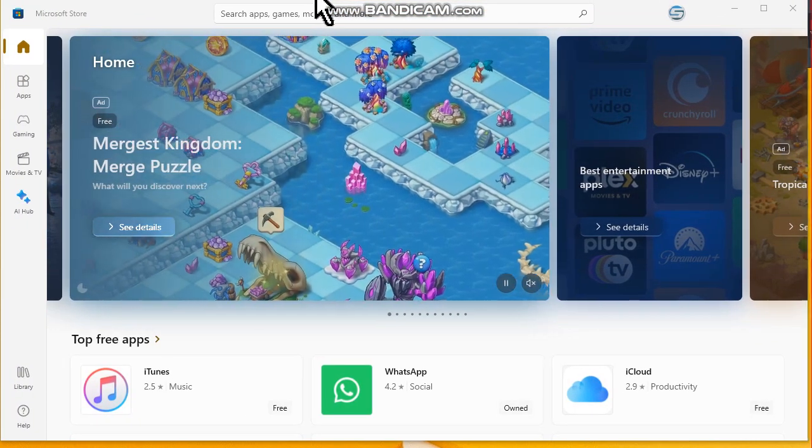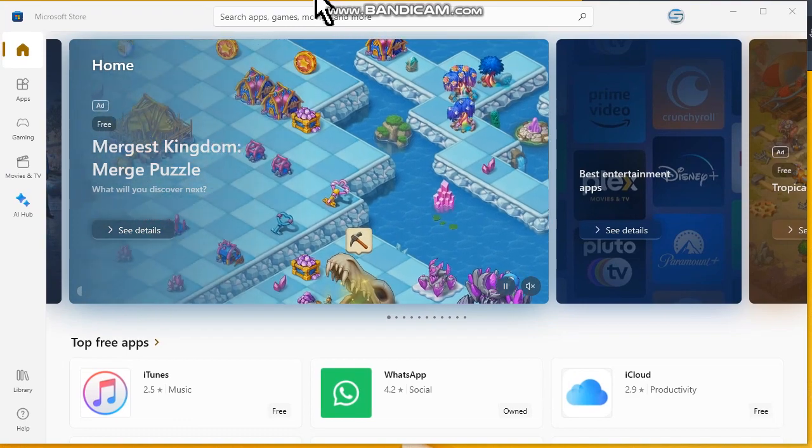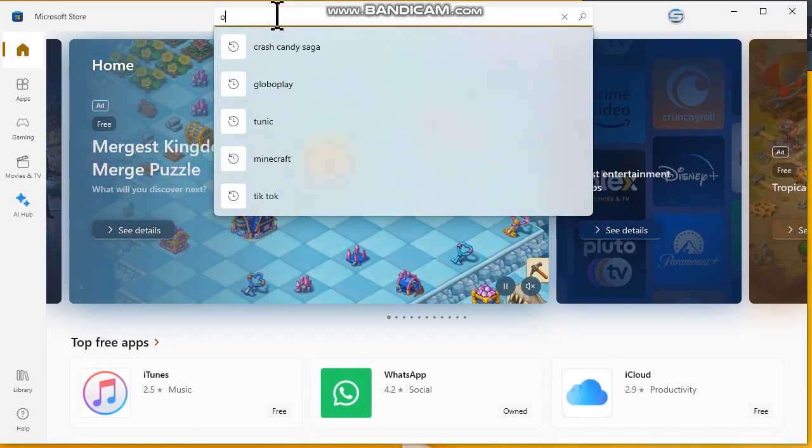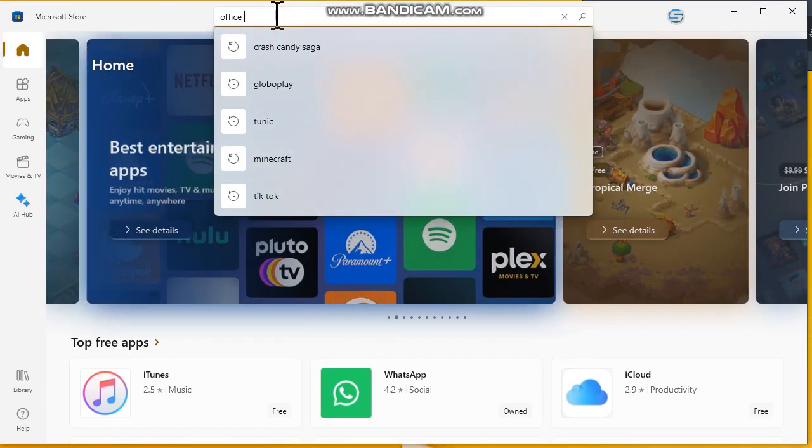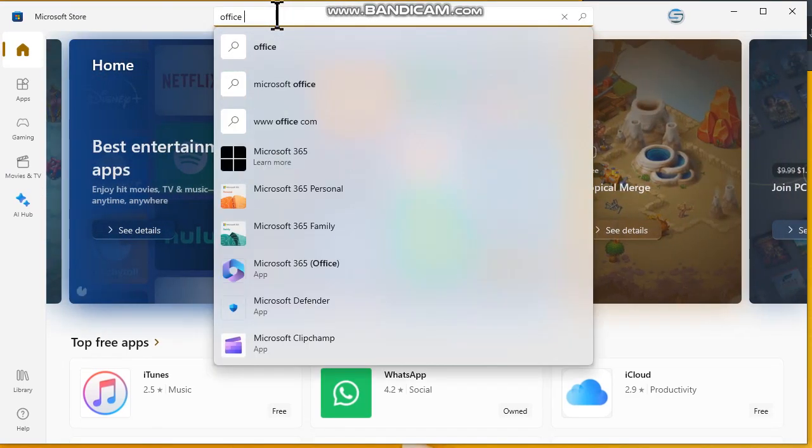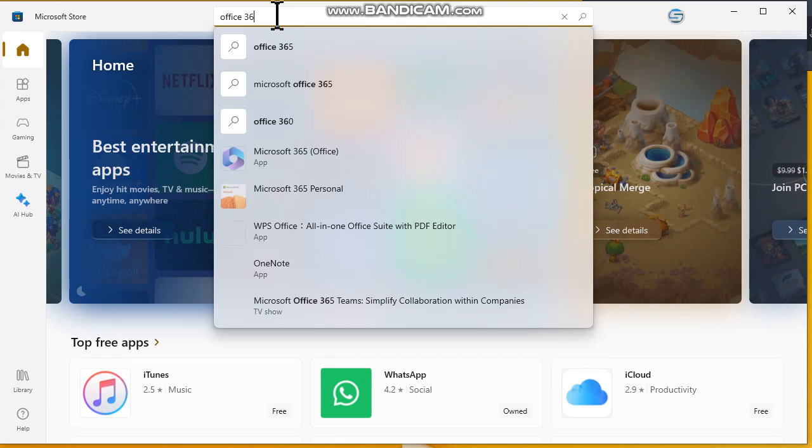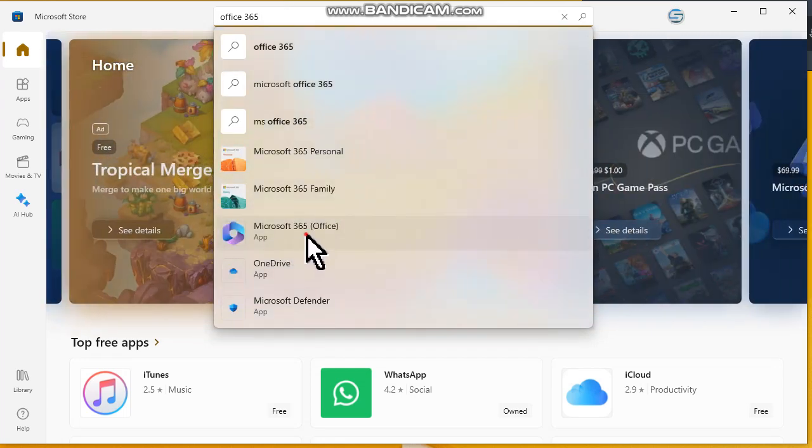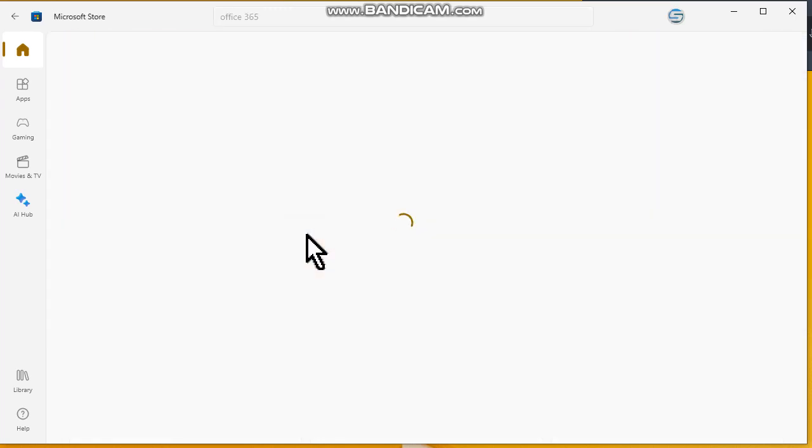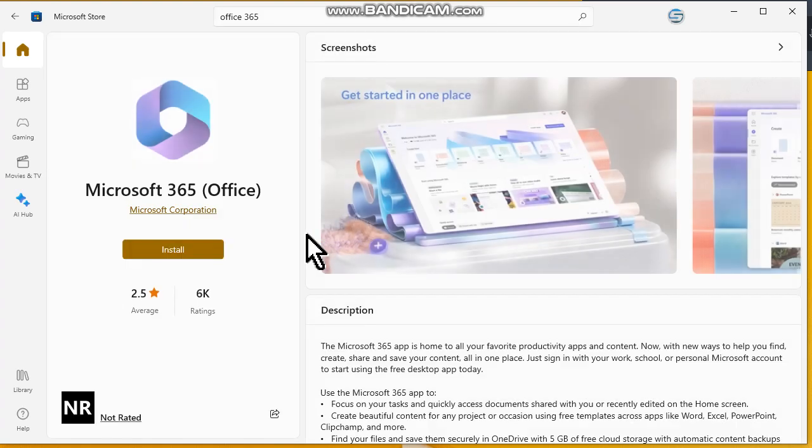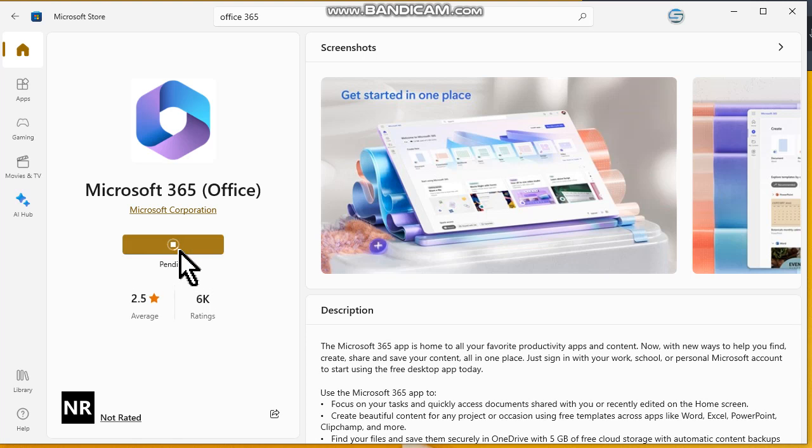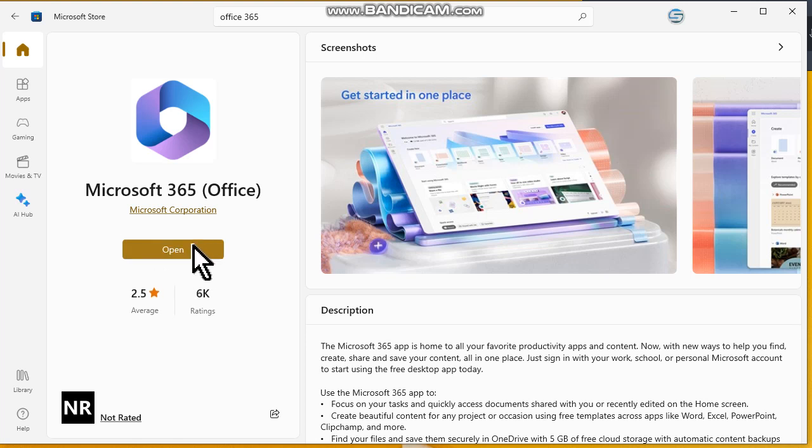Next step is search for Office 365. Choose this option, let's do it, and then click on the option Install. Wait for the installation. When the installation finishes, click on Open.